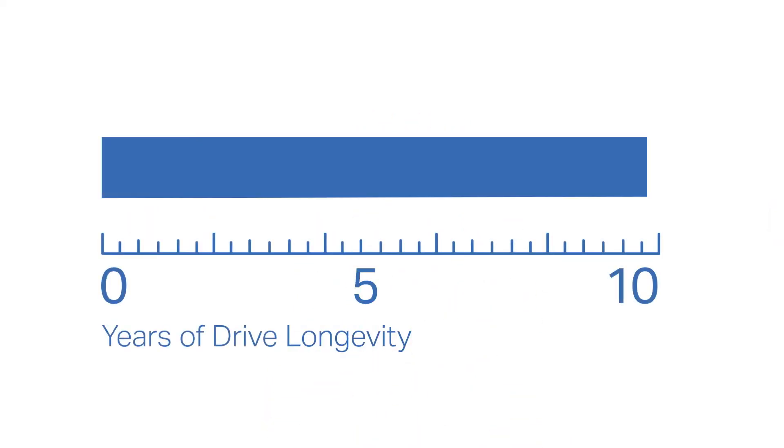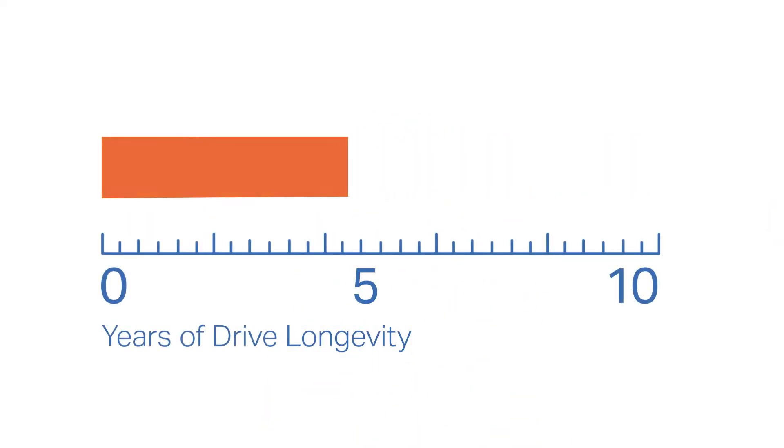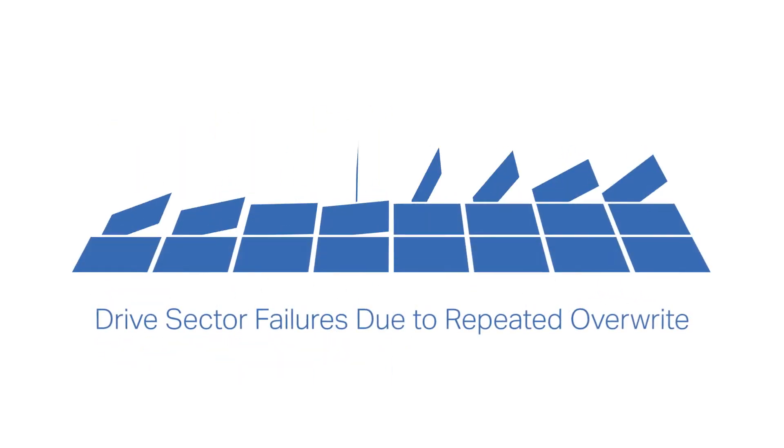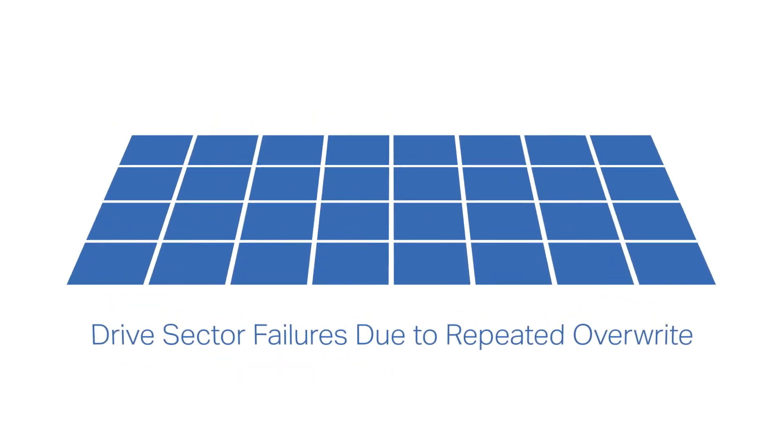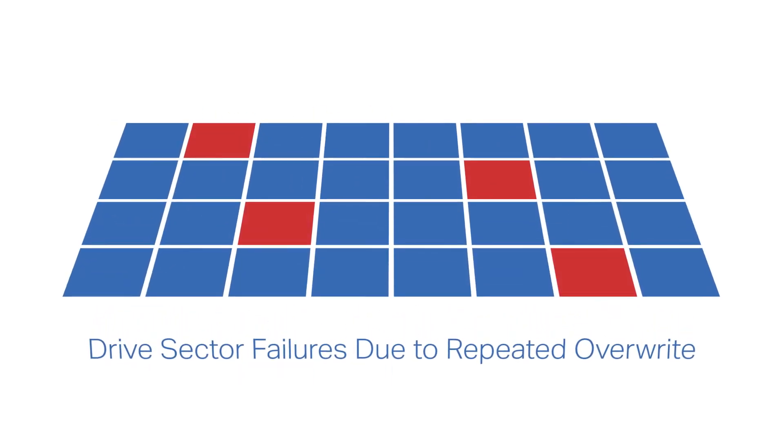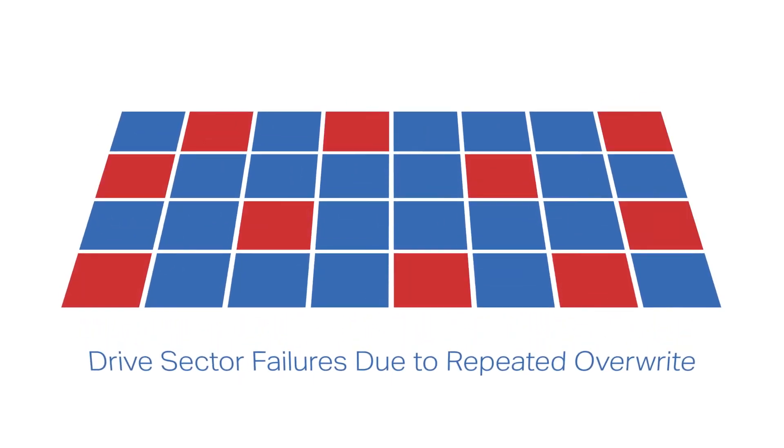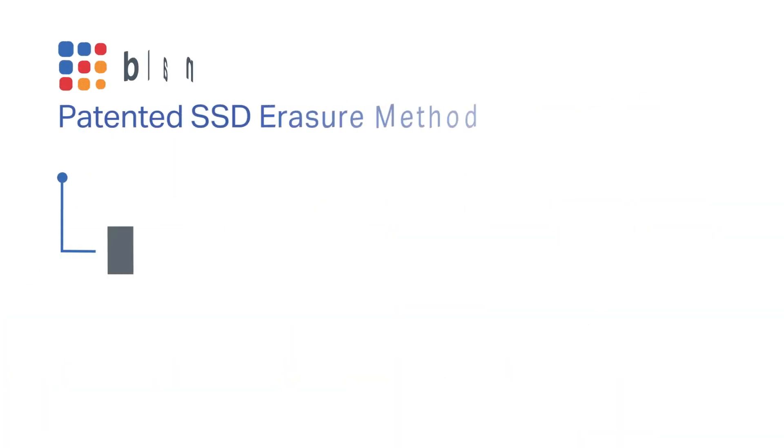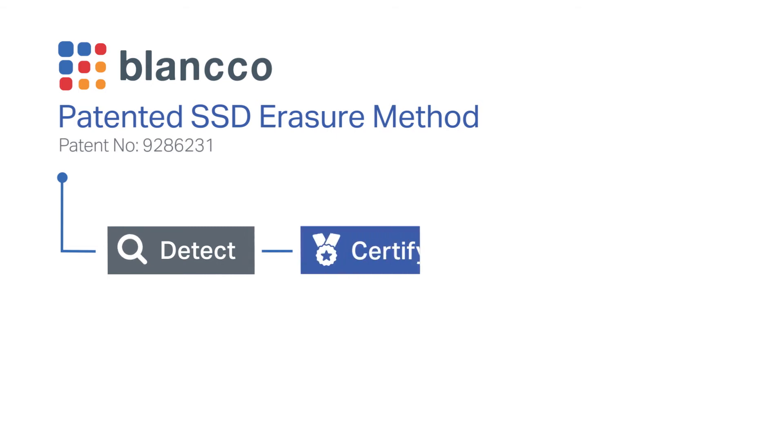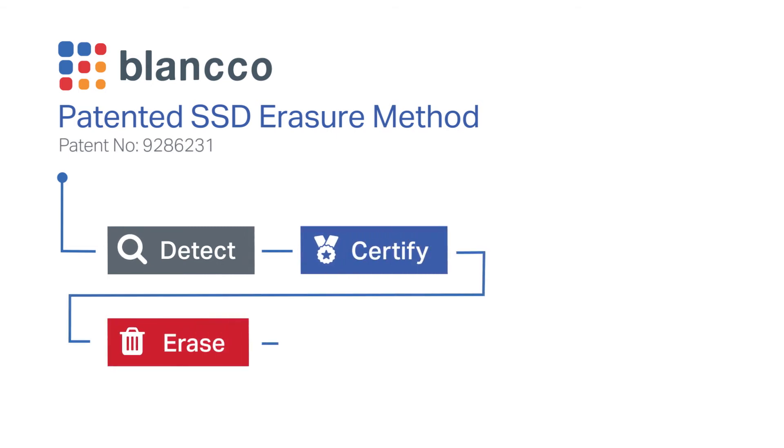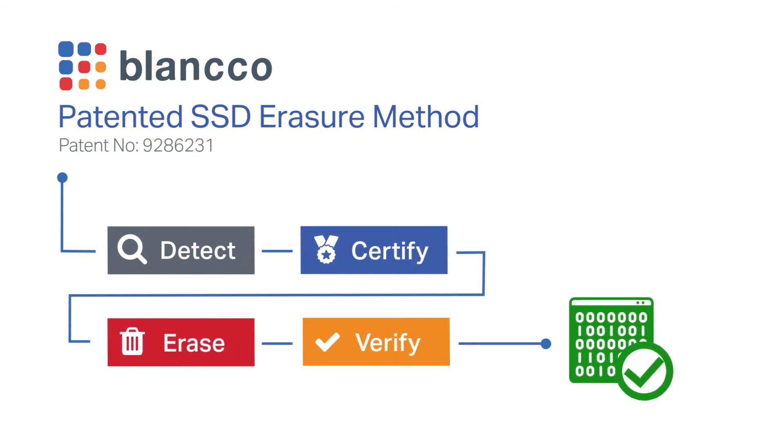At the very least, the longevity of the drive will be affected, as SSD devices wear out faster when the same blocks are written and rewritten. Blanco's patented SSD erasure verifies complete erasure across all steps of the sanitization process.